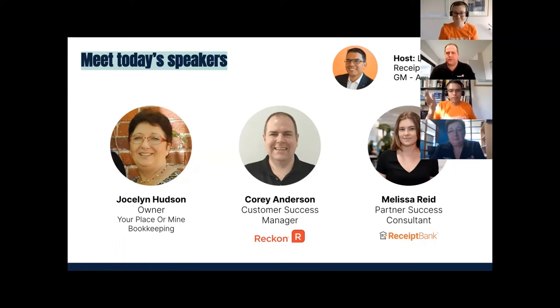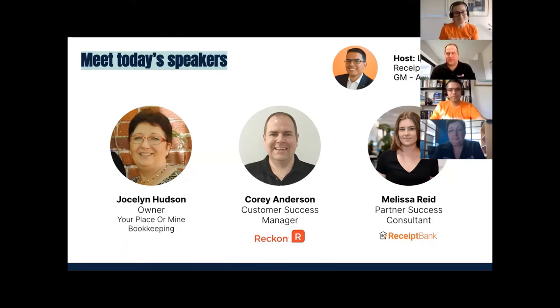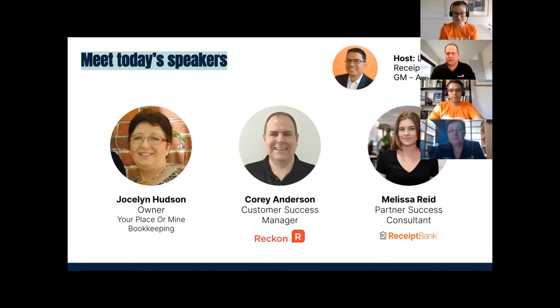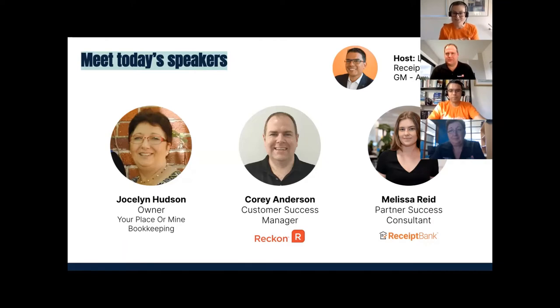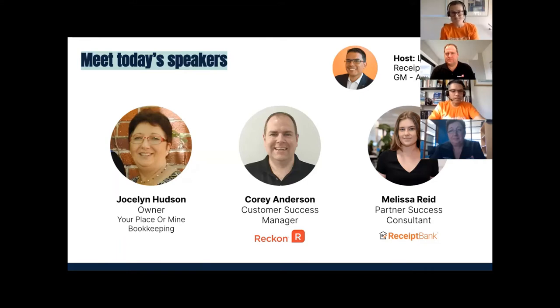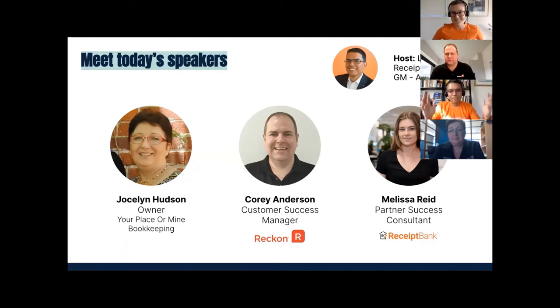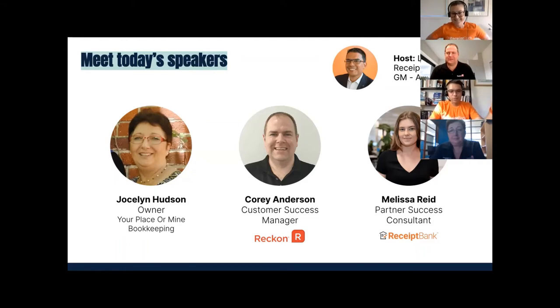And we've got my friend, Mel Reid, from our partner success team. Hi, my name is Melissa Reid. I'm celebrating my one-year work anniversary with Receipt Bank. Previous to working with Receipt Bank, I came from the accounting industry. I love it, Mel. And I know you used to work for Nexia. She doesn't like to drop names, but I thought you'd like to know the kind of firm that she used to work for.